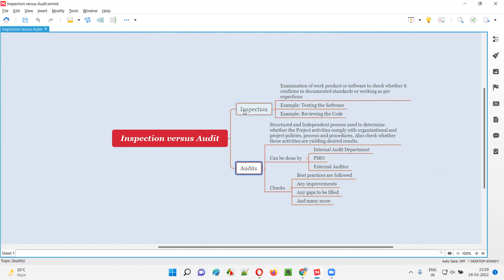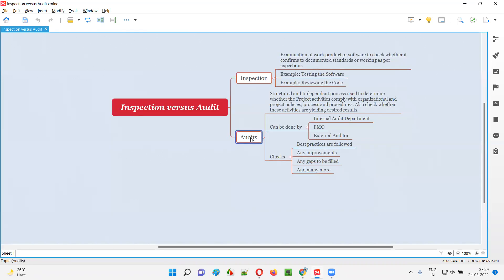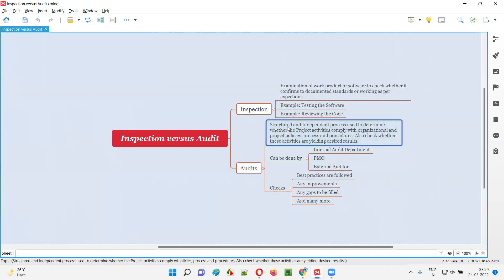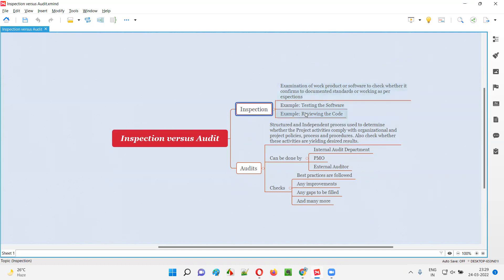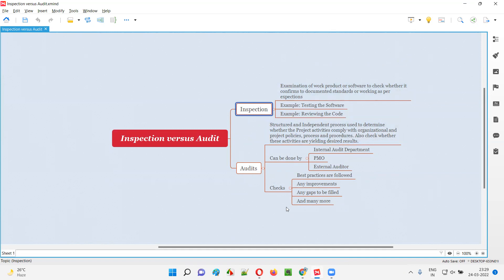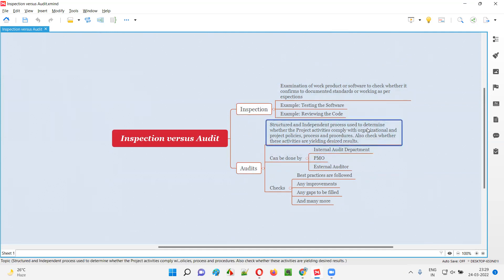But what is audit? Audit is something different from inspections. Audits are a structured and independent process used to determine whether the checking activities going on in inspection are complying with the organization or project policies — whether we are doing inspections according to the organization policies. We are auditing our inspection process to see whether it complies with those policies or not.